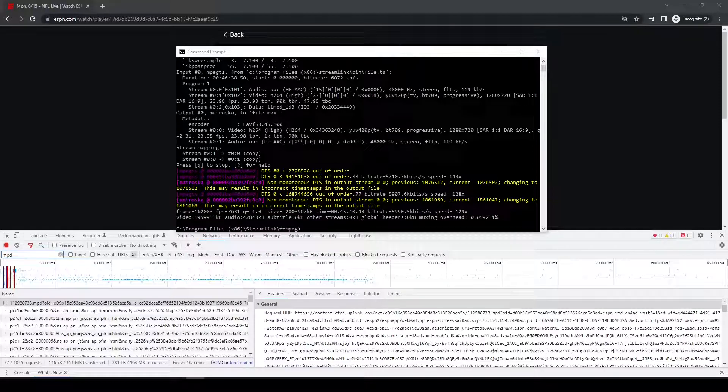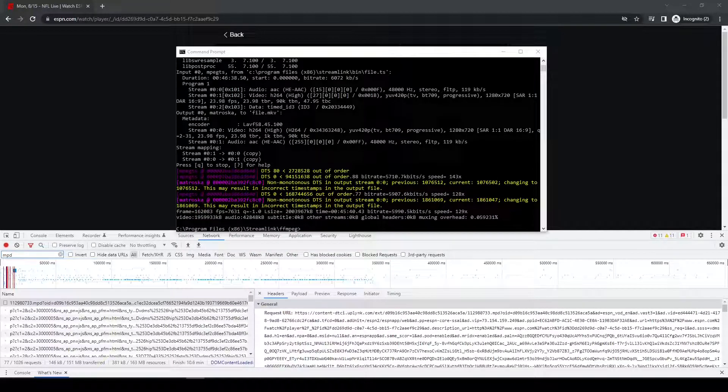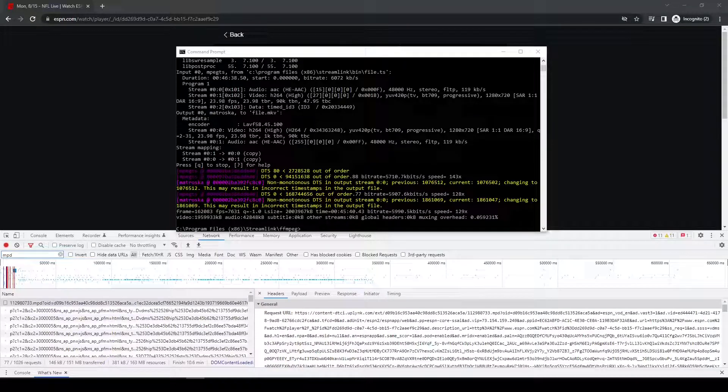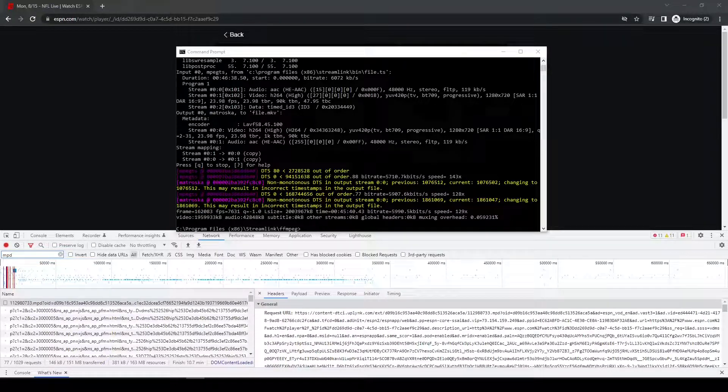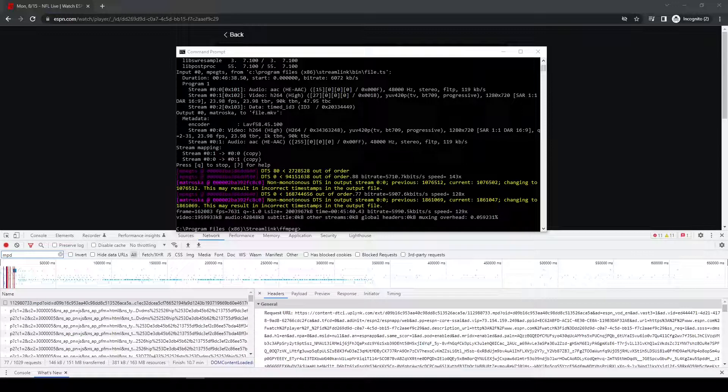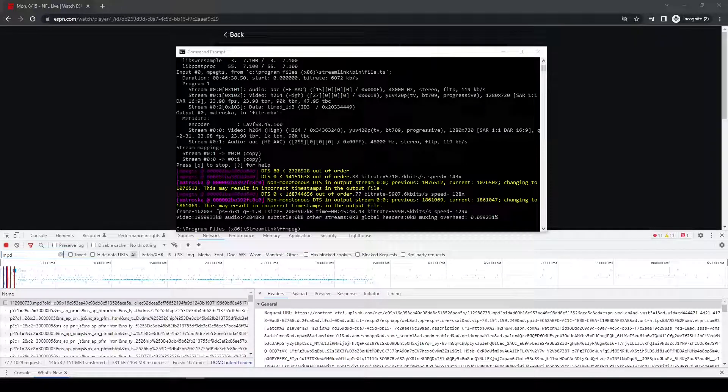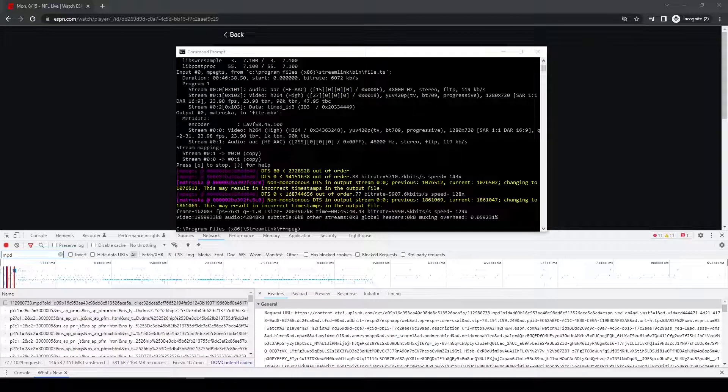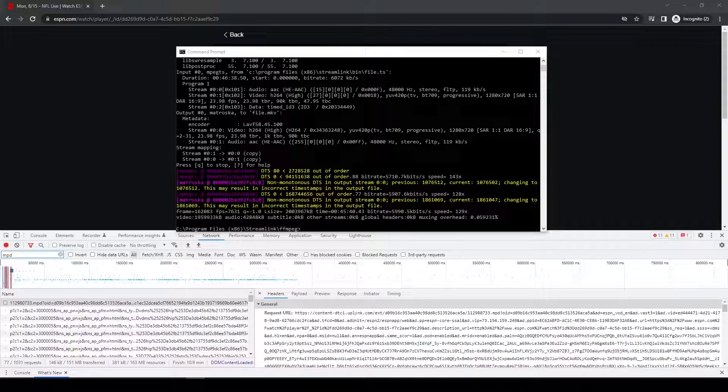Okay, so that's pretty much it again on how you can download replays of ESPN events. So anything from like ESPN, ESPN2, ESPNU, SEC Network, ACC Network, any of the ESPN family of channels. Again, this is using Streamlink.